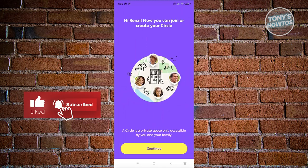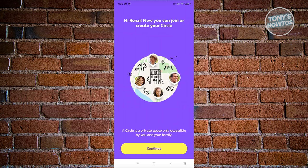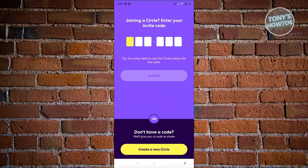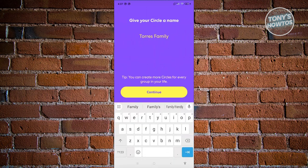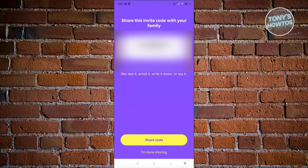You should now see the next page, which says a circle is a private space only accessible by you and your family. Click Continue. From here, you need to enter an invite code, but in this case we'll be creating our own circle. Click on Create a New Circle, give it a name, and click Continue.